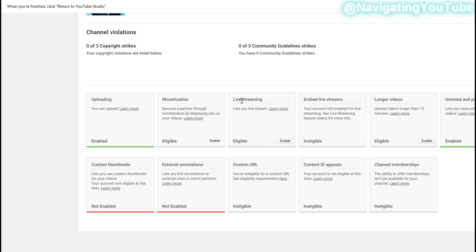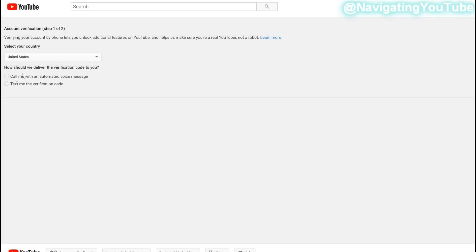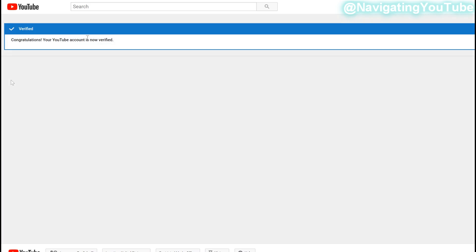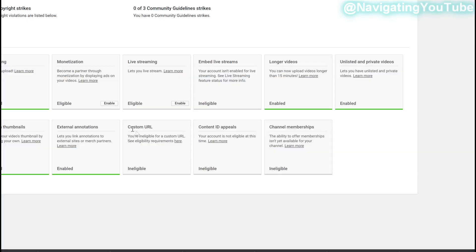Next thing you want to do is lets you live stream. Go ahead and enable this. And then again, I'm in the United States. How should we deliver the verification code to you? So we'll just text verification. So once you went through that verification process, it'll say congratulations. Your YouTube account is now verified. This is very important if you want to live stream. Now you cannot live stream from your phone until you hit a thousand subscribers, but you can still live stream from your desktop if you need to do something like that. Your custom URL is not eligible until you hit a hundred subscribers. So I can't do anything on that. We'll have to come back to that in a later video.